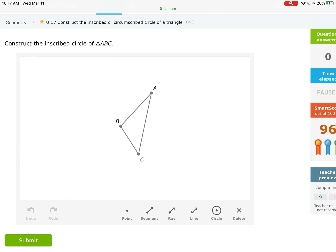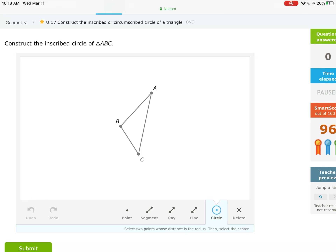The inscribed circle is the one contained entirely inside the triangle and touches all three sides. The old construction we're going to need is called the angle bisector. Let's construct the angle bisector for angle C — it has a shorter side so the picture won't be too big. We're going to draw a circle whose length goes from C to B, centered at C.